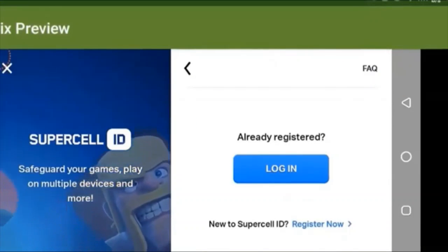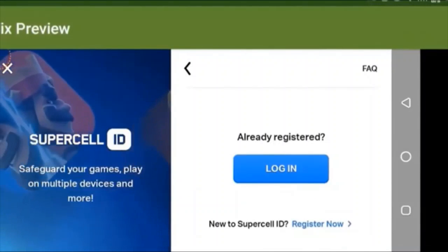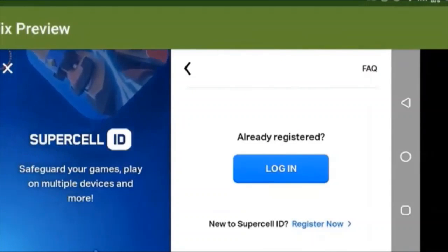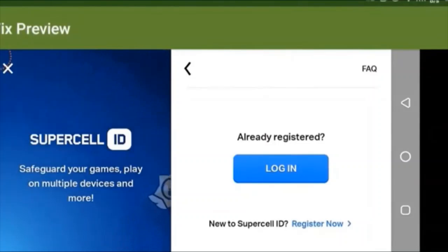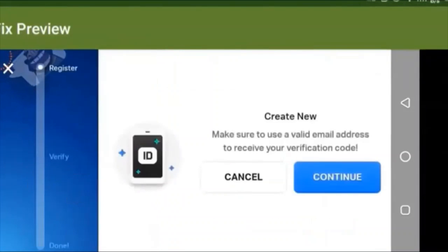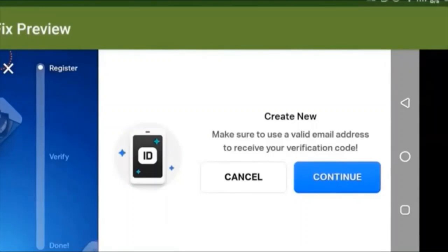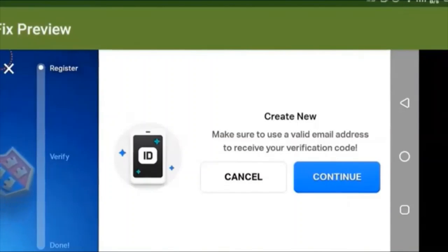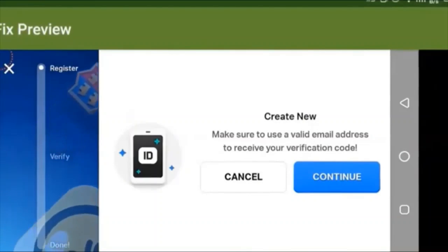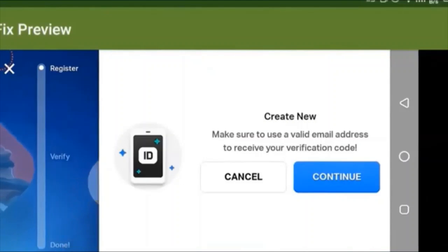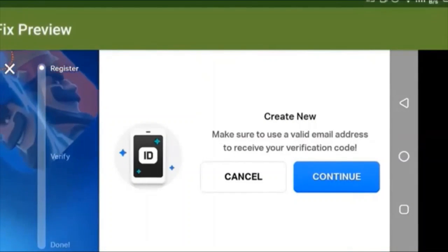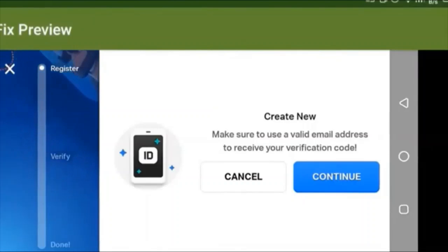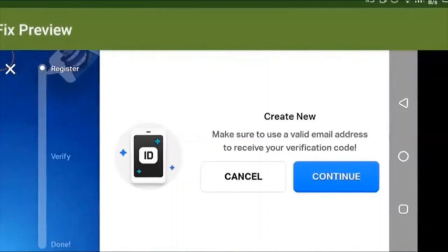It says already registered? Log in, or new Supercell ID. Since you're new, you have to tap on the register now button. It will take you to a page that says create new. Make sure to use a valid email address to receive your verification code. This is the most important step — use an email address that's totally yours and 100% secure, not shared with anyone, because it could cause problems. Even if you don't have an email address, you can simply make one. It doesn't take a lot of time.